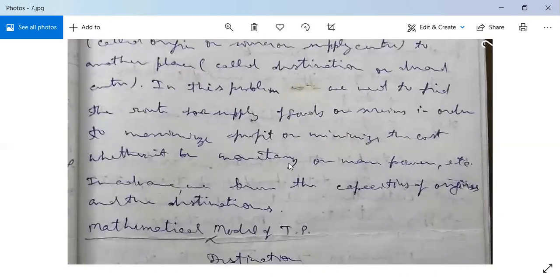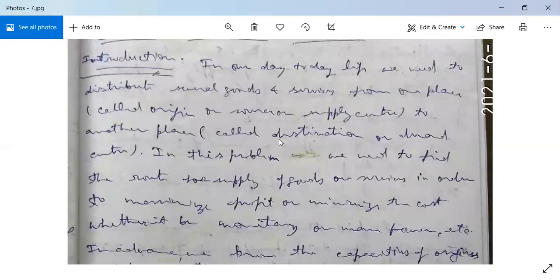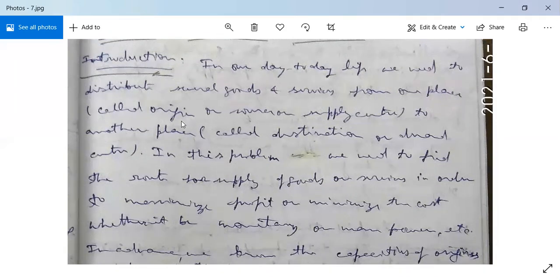Whether it be monetary or manpower, etc. In advance, we know the capacities of the origin and destination centers. If we have to move goods or services from one place to another, we need to apply the transportation problem framework.